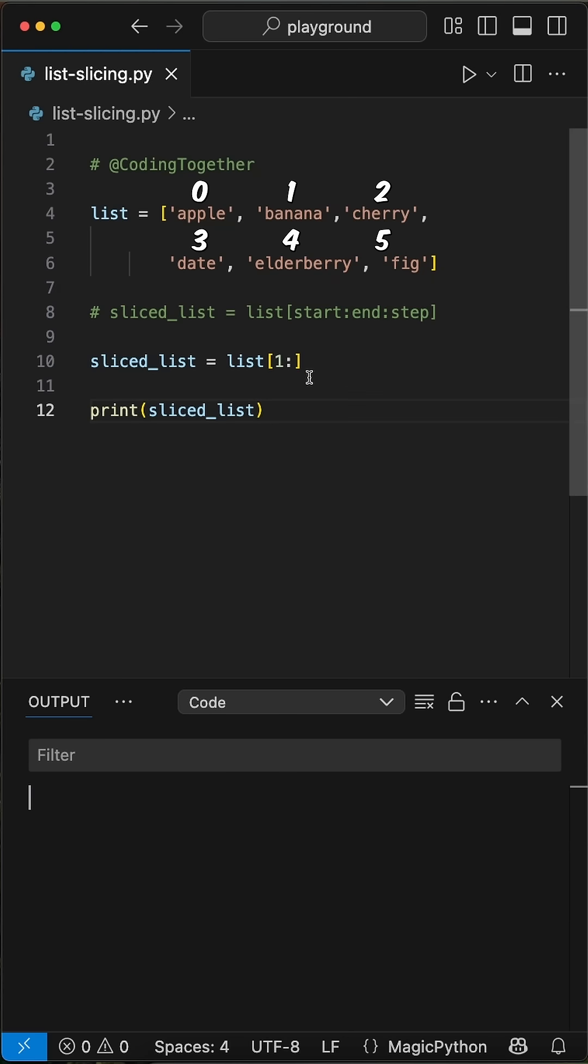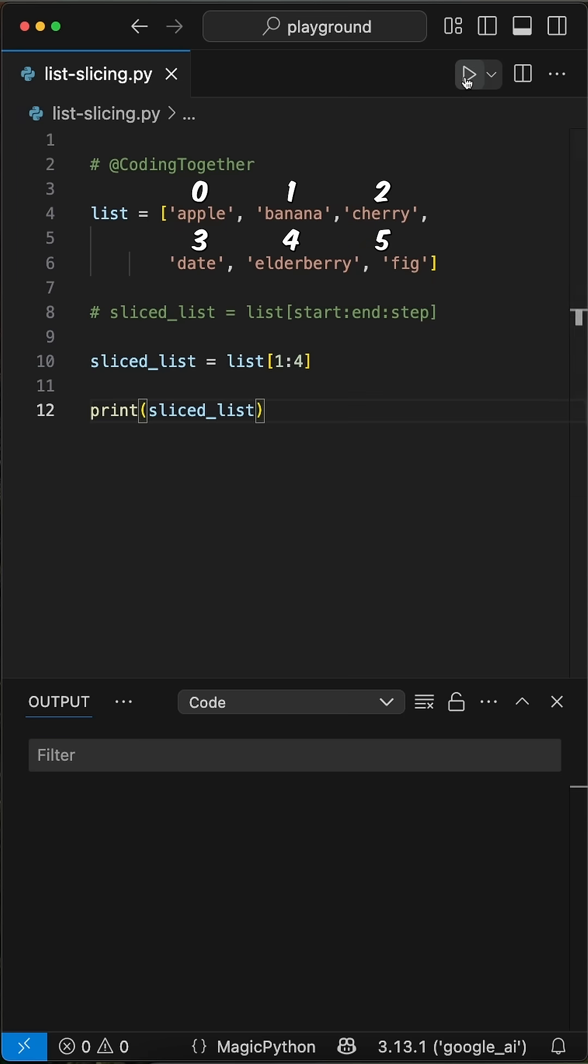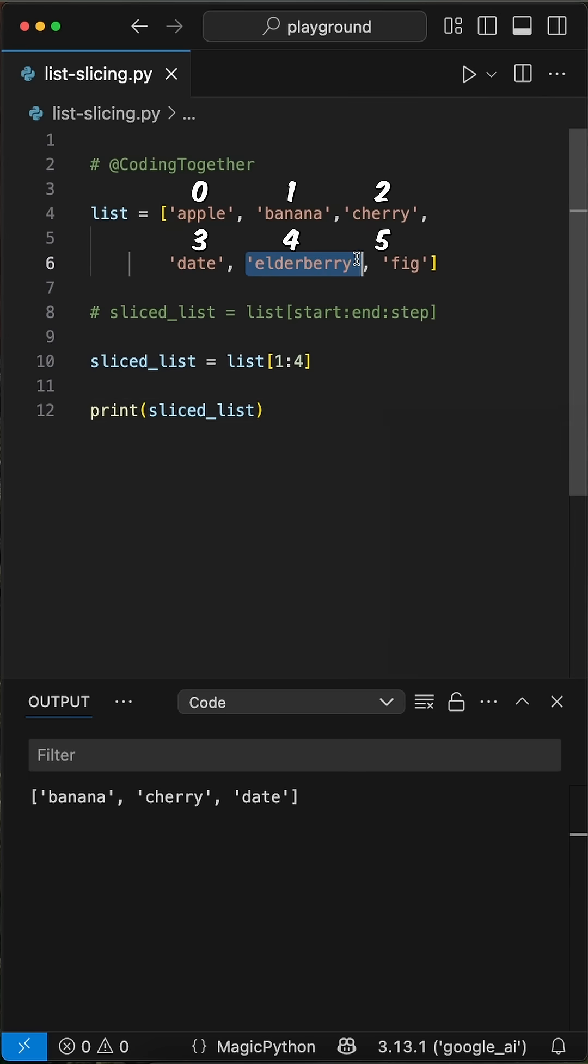When we now add, for example, a 4 as the end parameter, we get the list sliced from index 1 until index 4, but the fourth index is not included. When we run this, we see elderberry, which is index 4, isn't included in the list. That concept is crucial to understand.